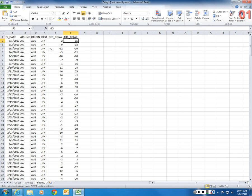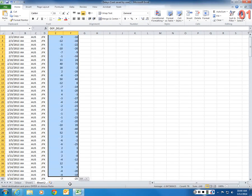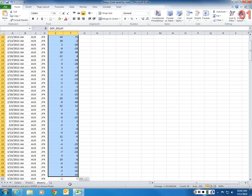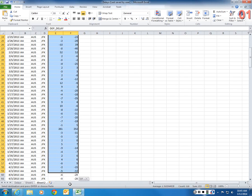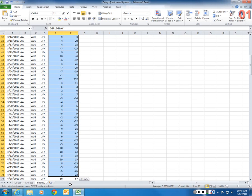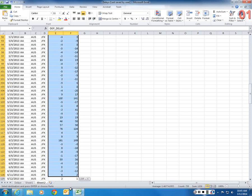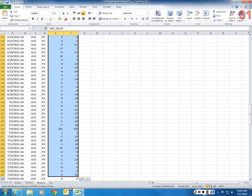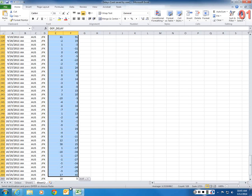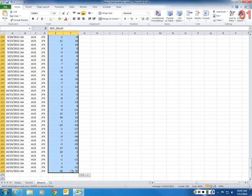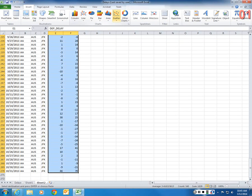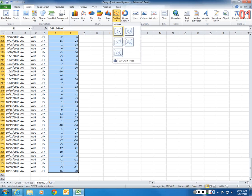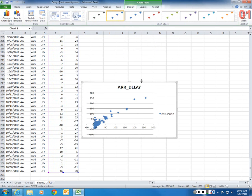To draw a scatter plot, all you need to do is simply select the data. First I'm going to select the data, and then I'm going to click on Insert, and I'm going to find Scatter here. And I'm going to click on this.